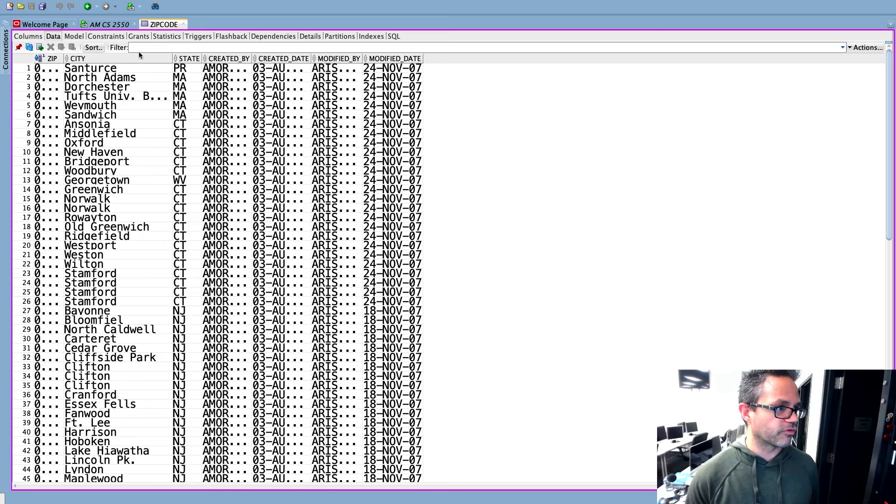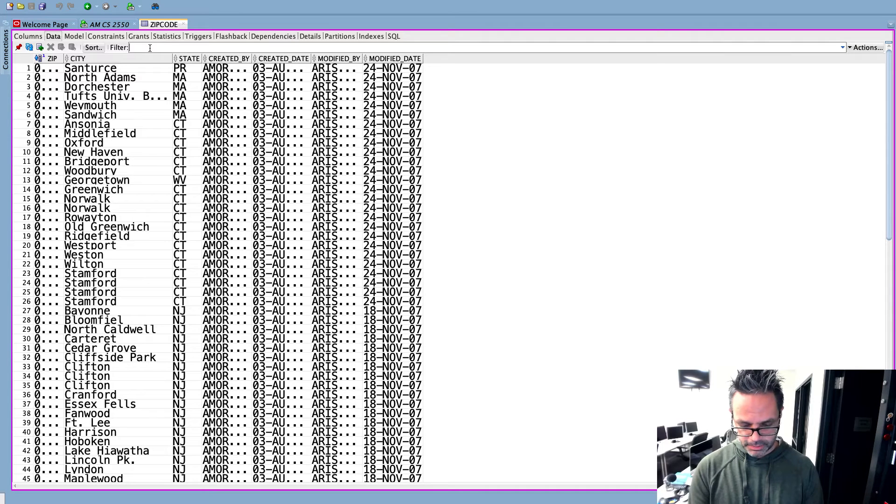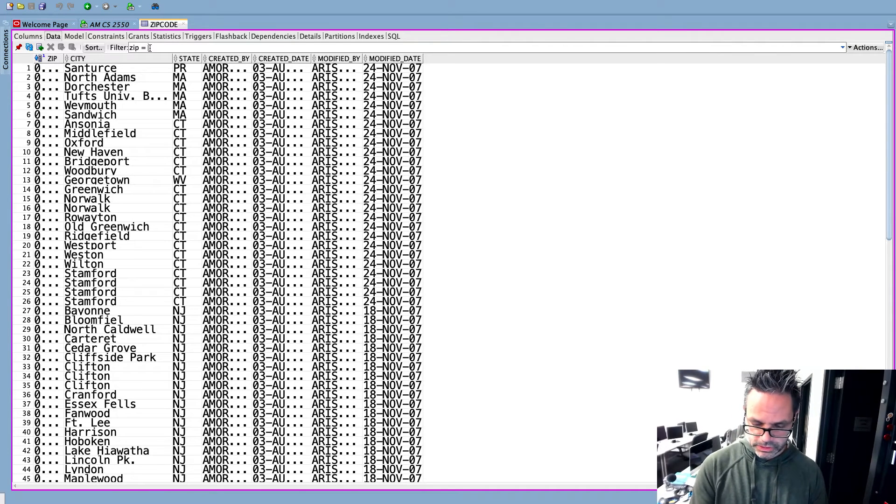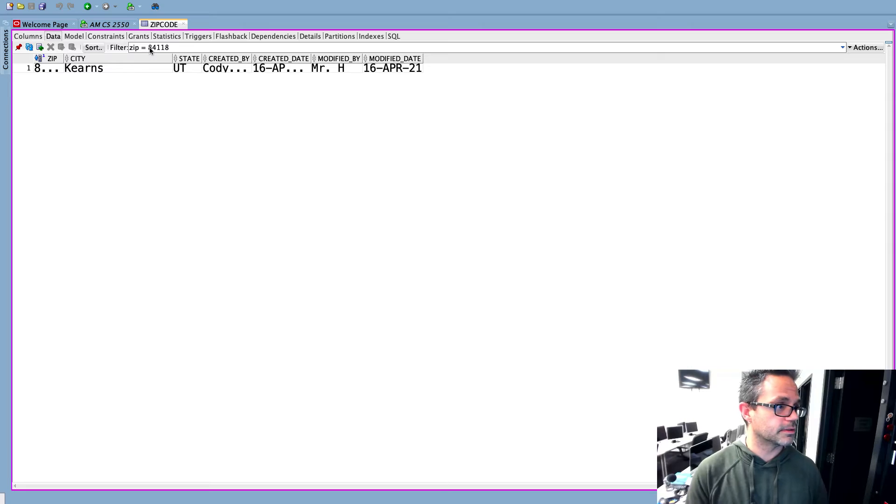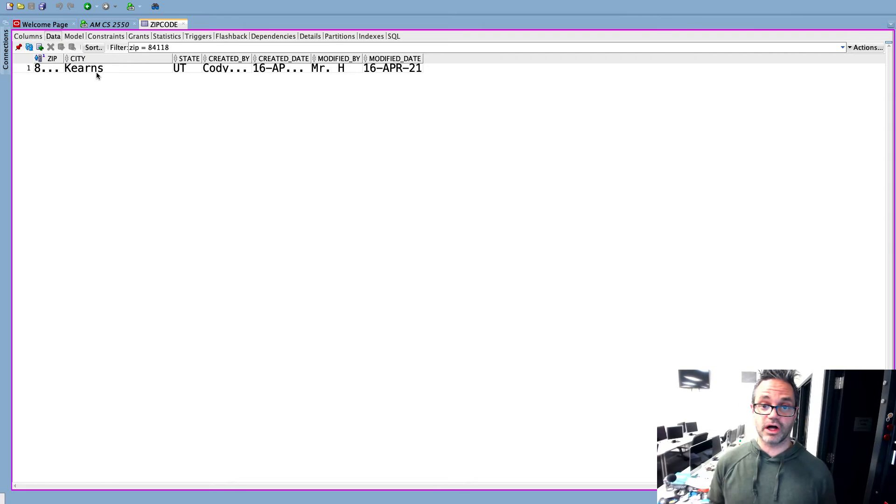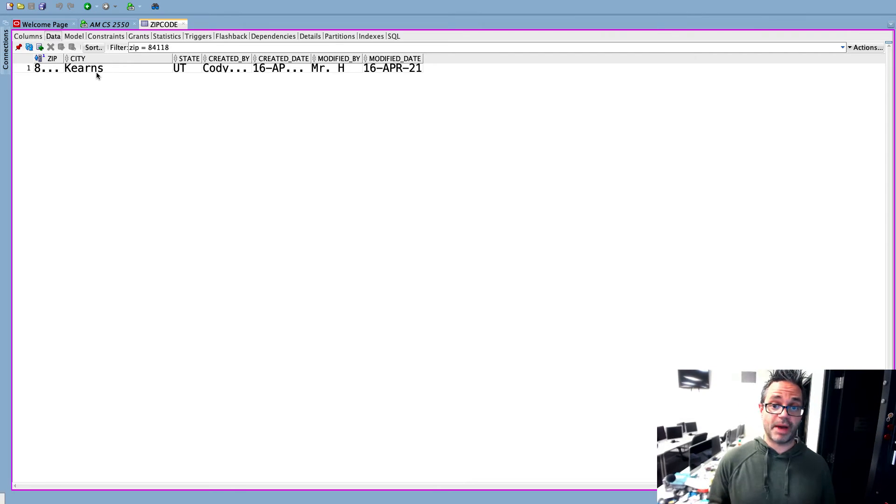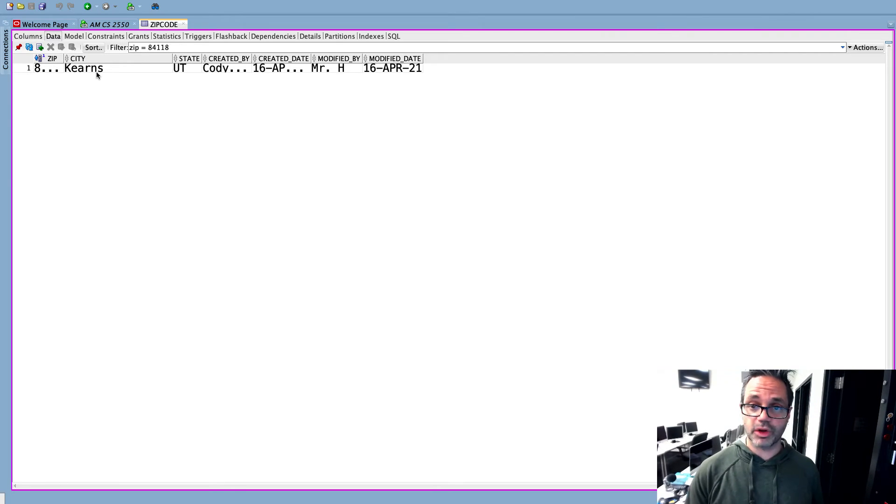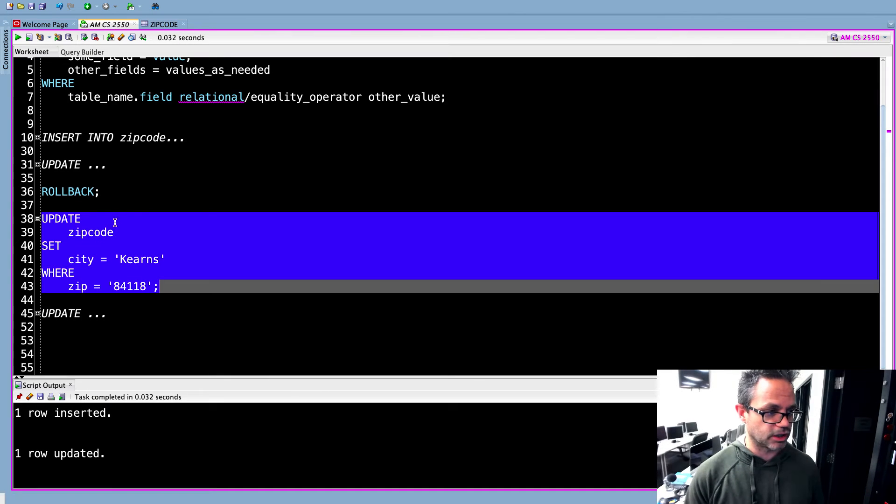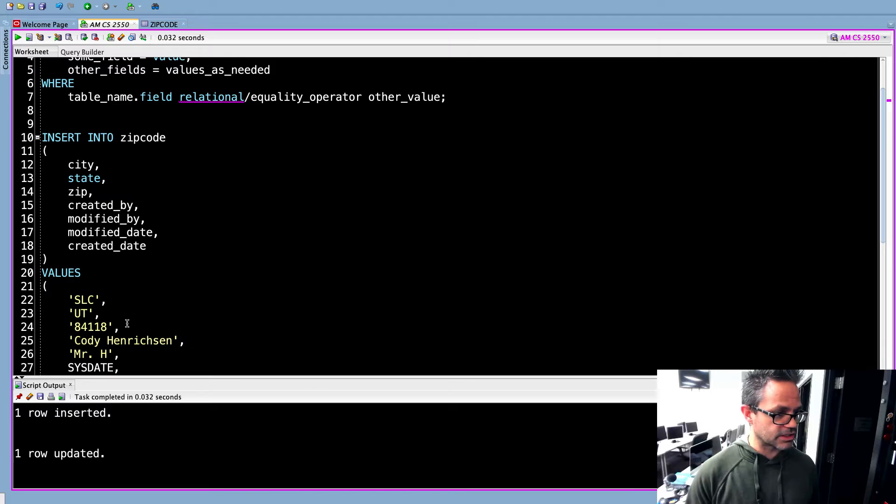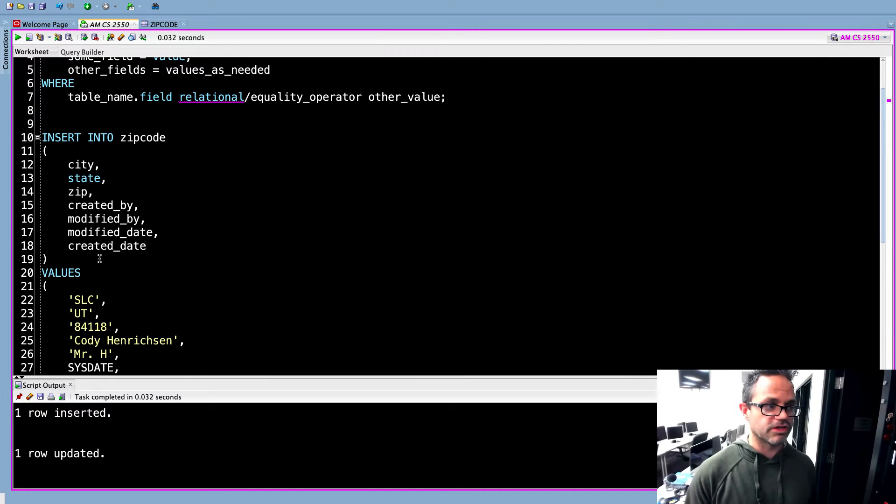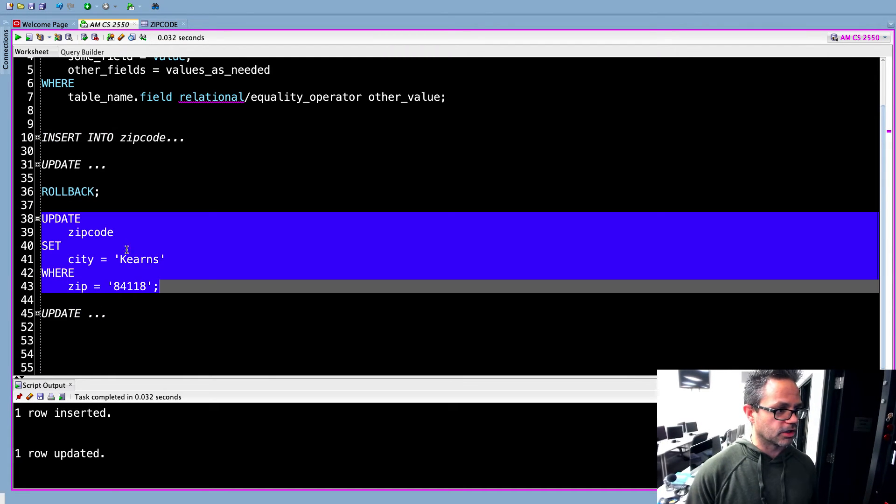I go over here and if I look for zip equals 84118, I've got kerns now instead of Salt Lake City because I've matched that value appropriately. And so that's how I can use a demonstration on that so I can use the update to change that value from the previous version when I had that on there because you can see I had that originally for SLC was the value that I was working with.